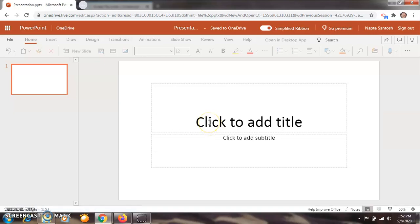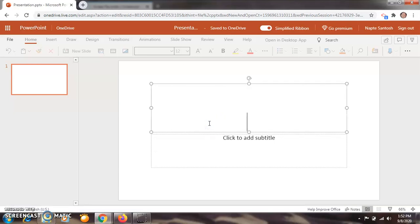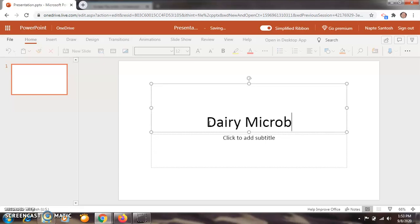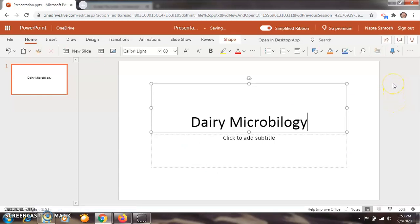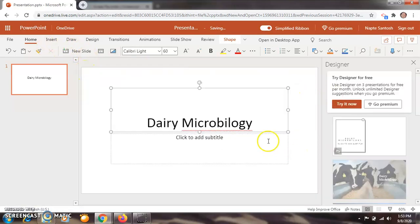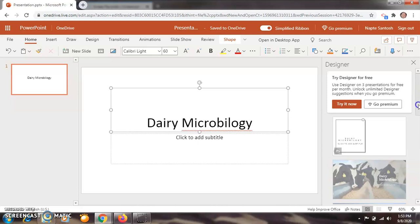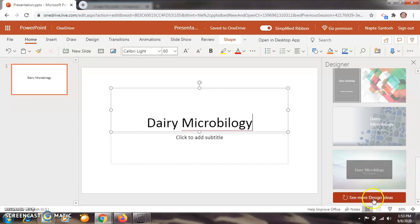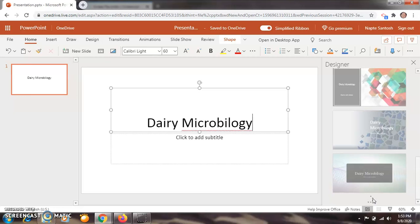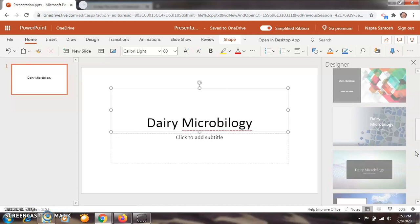Now in PowerPoint, I am going to type the same title here — Dairy Microbiology. The designer slides are shown here. When I click on a designer slide, these are the inactive slides. So in this way, there are more designer slides available. You can select any one of these.